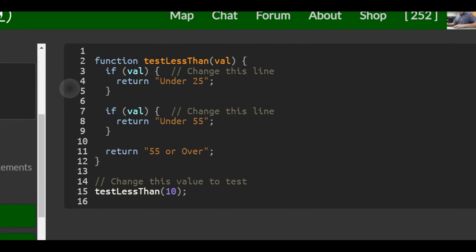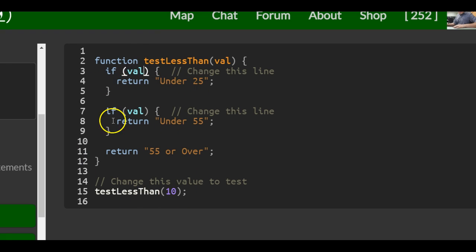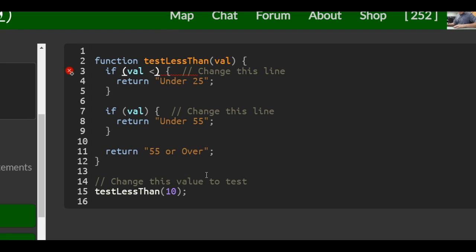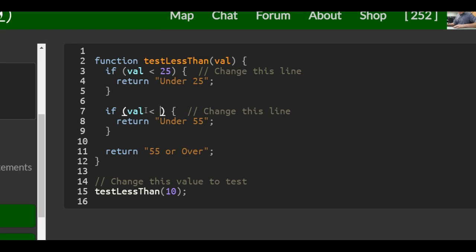When a value is passed in, we want to return the appropriate responses. So we need: if val less than 25, and if val less than 55.